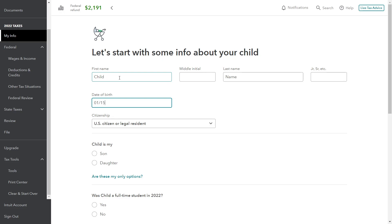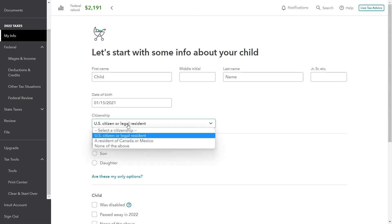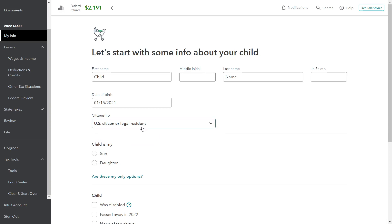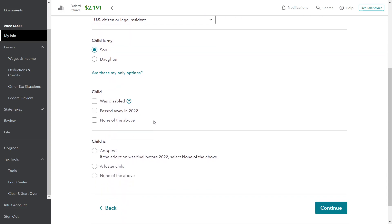The child was born January 15, 2021, and he is a U.S. citizen or legal resident. Remember, in order to claim a dependent, the child doesn't necessarily have to be a U.S. citizen or legal resident, but in order to get the child tax credit they do. So it's very important you answer this appropriately — in our case, yes, the child is a U.S. citizen. It is the son of John, and none of these special elements apply here: the child was not disabled, the child did not pass away in 2022, the child is also not adopted, nor is the child a foster child.